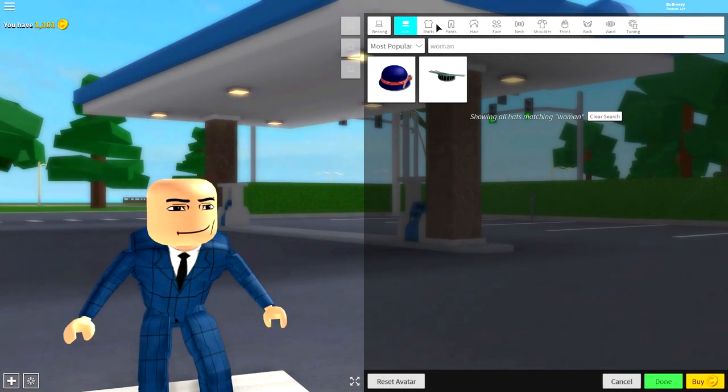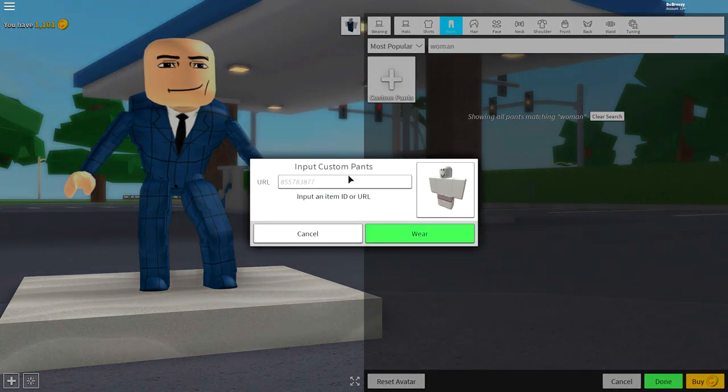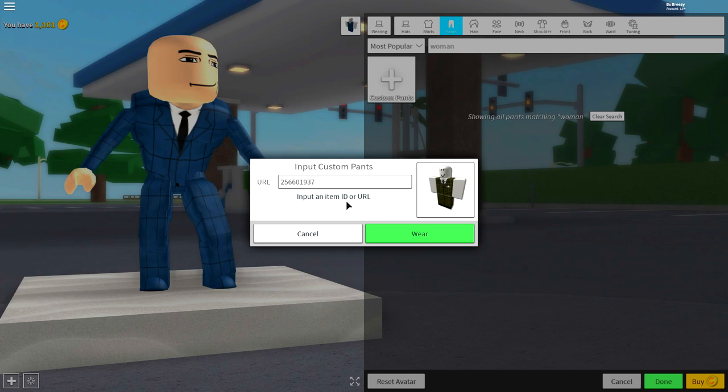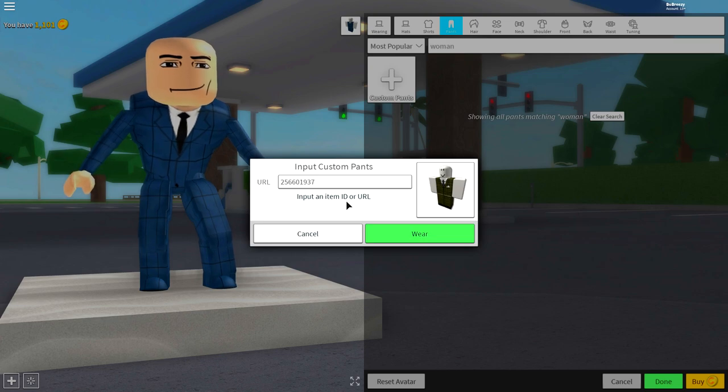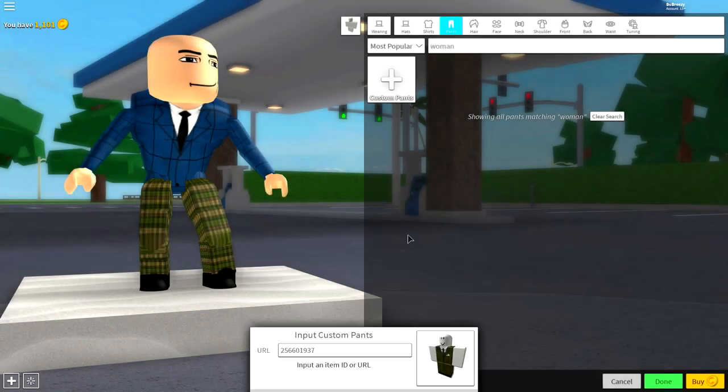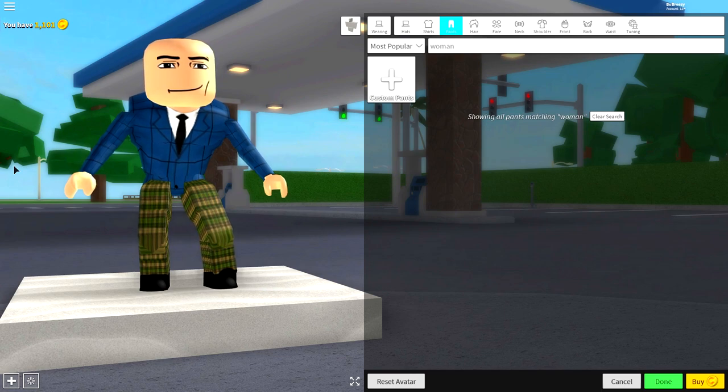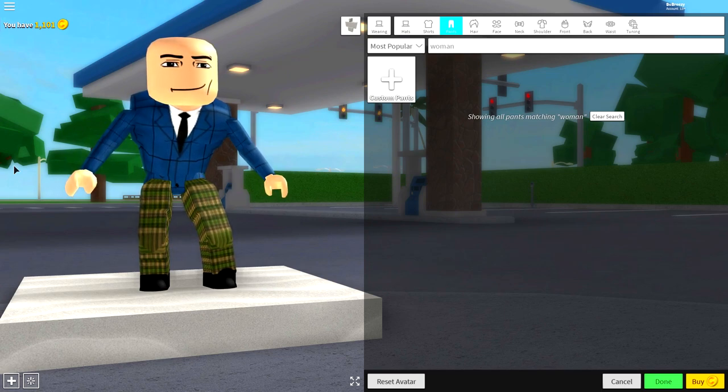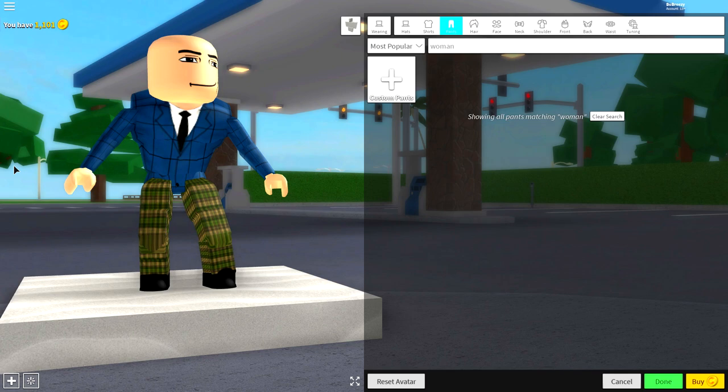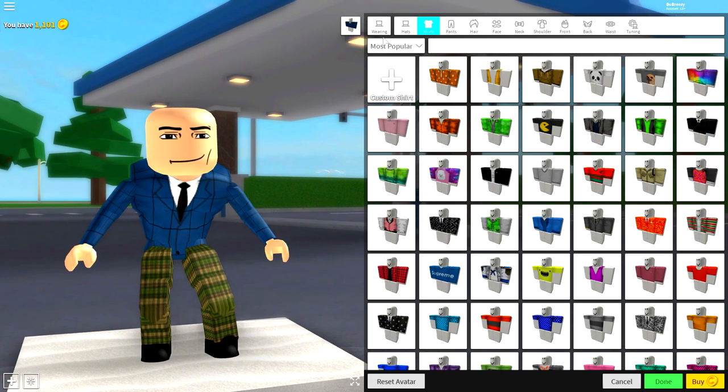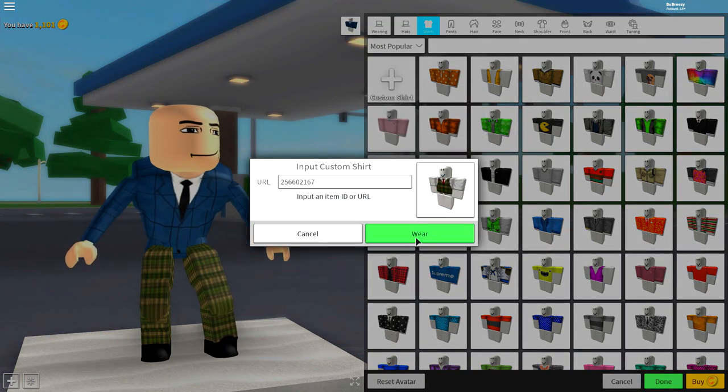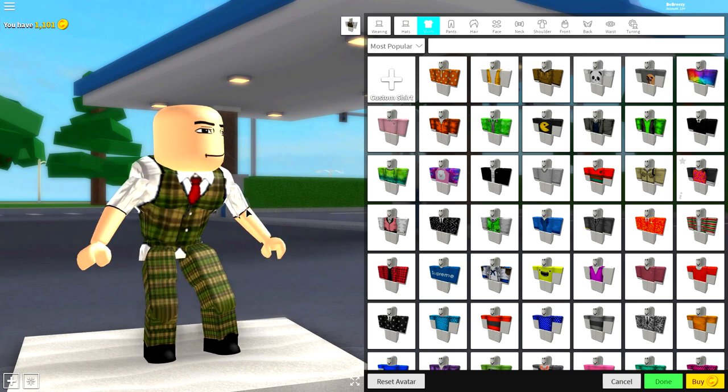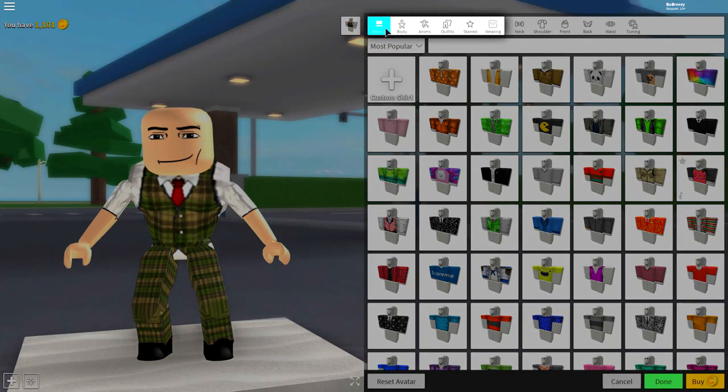But now we're going to want to do the exact same thing for the shirt. So click shirts, click custom shirt and input the following code and press wear. Remember to pause the video if you need to, but you should look something like this.